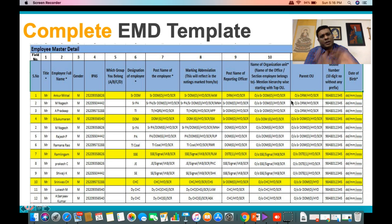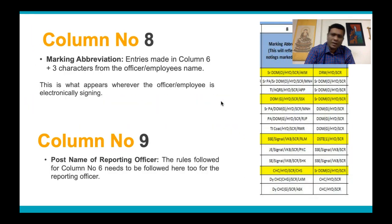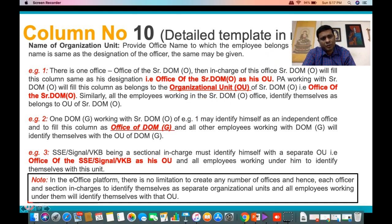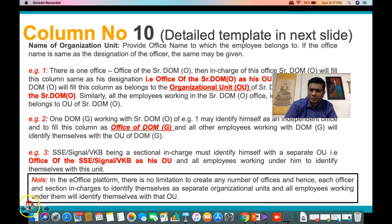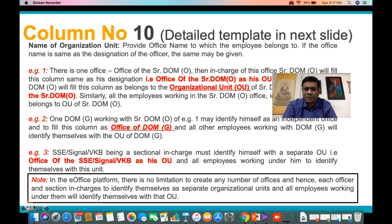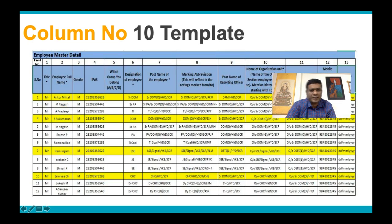The DRM belongs to the Office of the DRM, and his PA or PAS also belong to the Office of the DRM. Every employee on the eOffice platform belongs to one or another organizational unit — exactly similar to how every employee on Indian Railways belongs to one or another bill unit, otherwise their salary cannot be drawn. Similarly on the eOffice platform, every employee must belong to one or another organizational unit.